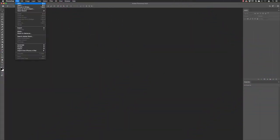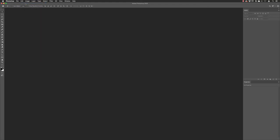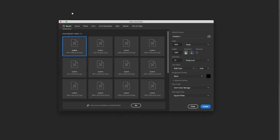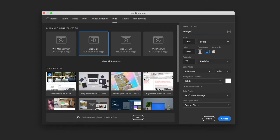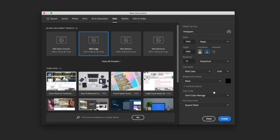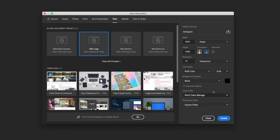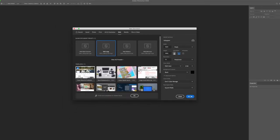To bring you up to speed, I created a new document with the preset of web, I chose 1920 by 1080p. I turned off artboards since we only need to create one piece of artwork, and then I changed the background color from white to black.